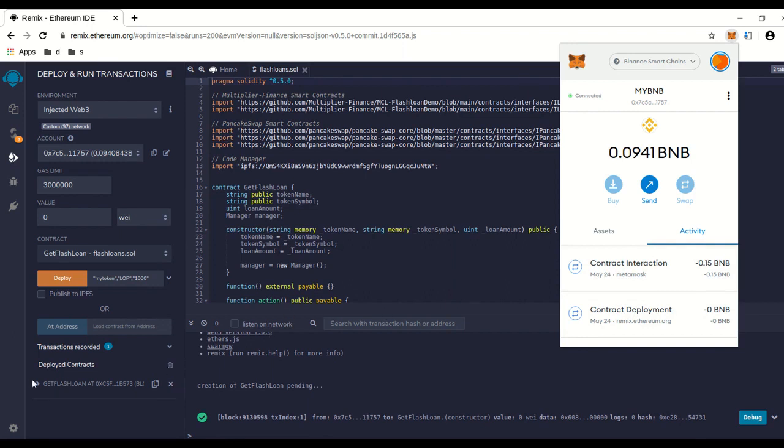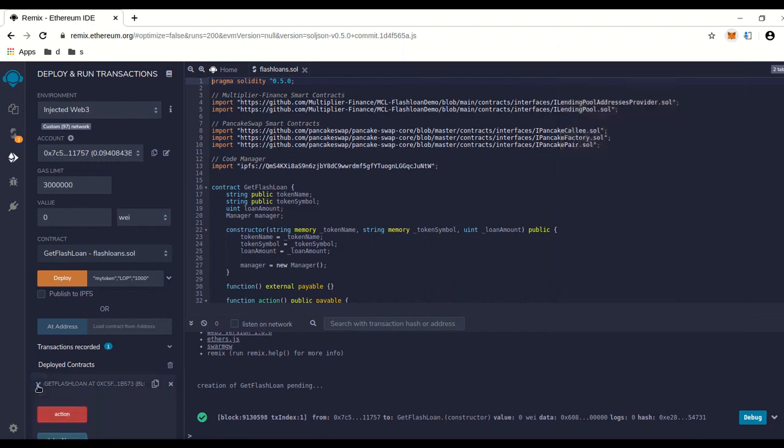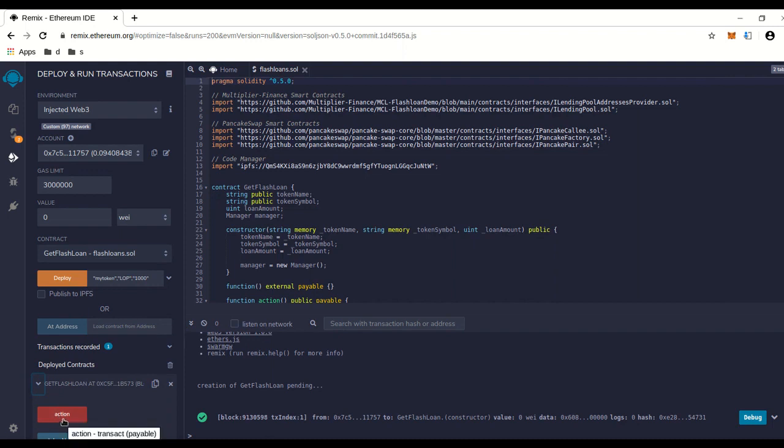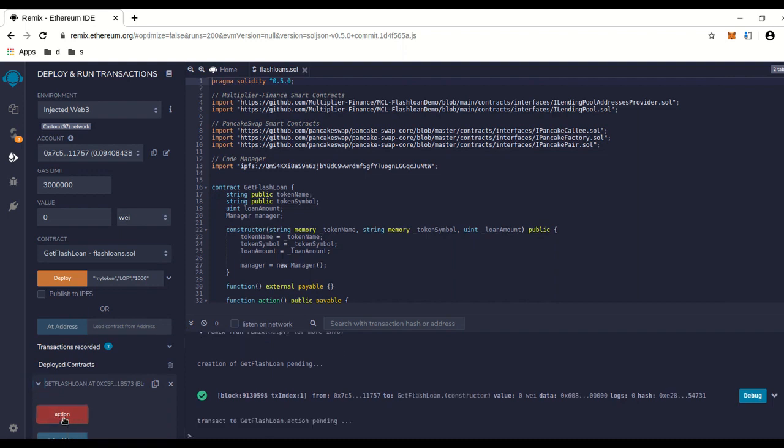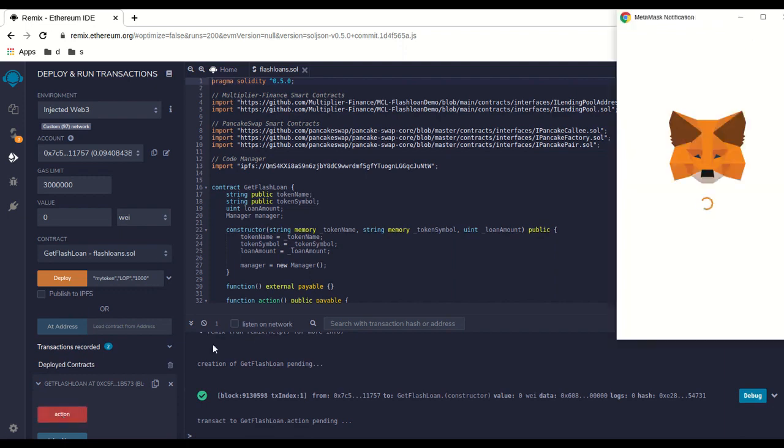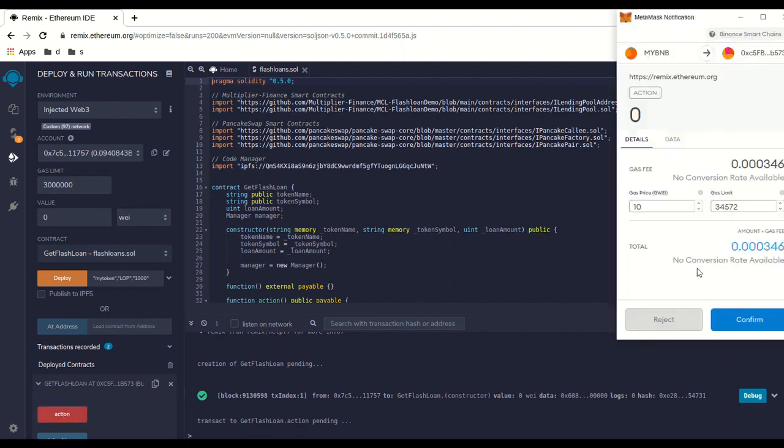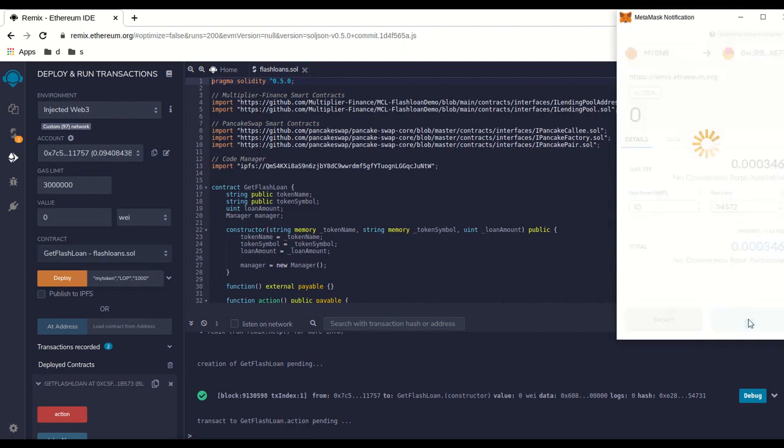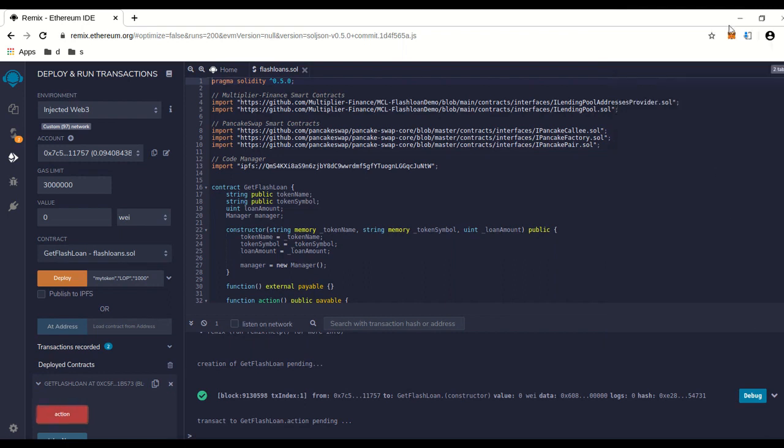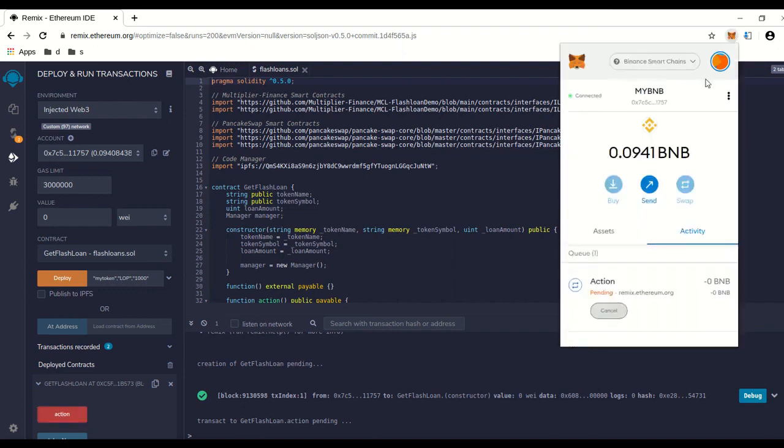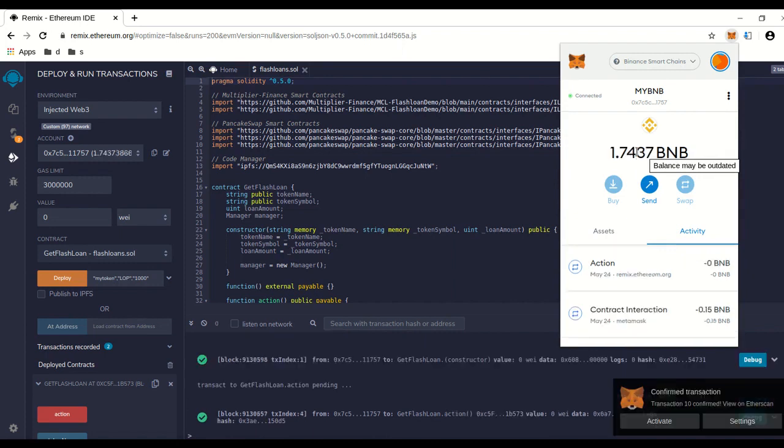Now we're going to go over here to our little contract we launched. When you click on this little arrow thing right here, it pops down and says action. This is to run the smart loan contract we just made. We can click on action—should pop up. We have to give it a tiny bit of gas to run this function. We're going to run it. Watch this—the amount we have right now. Boom, look at that! Look at that amount we just made.